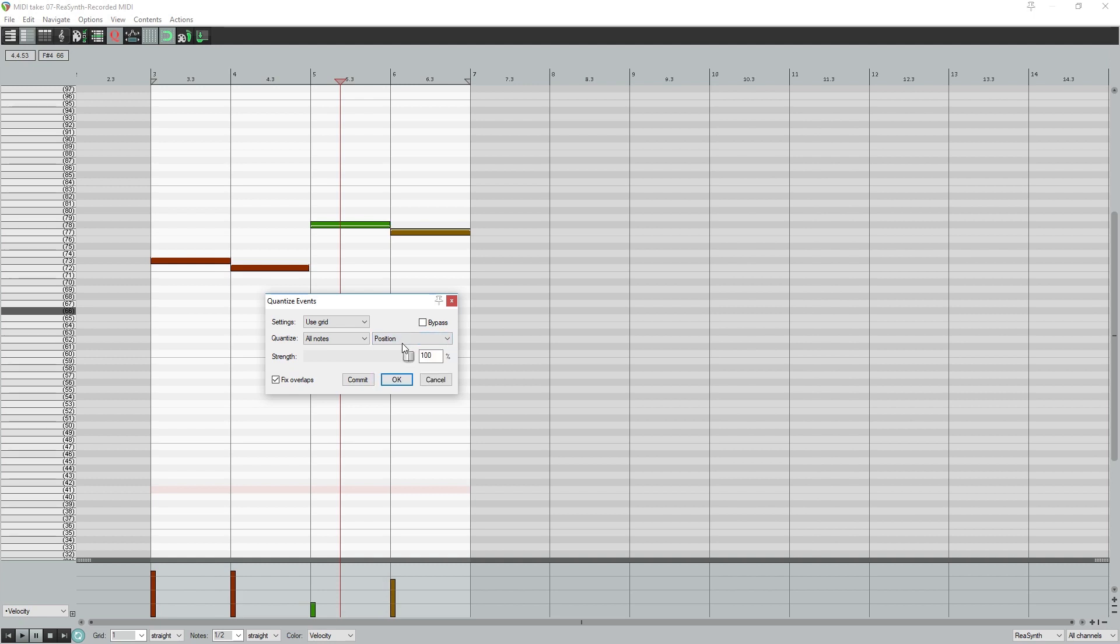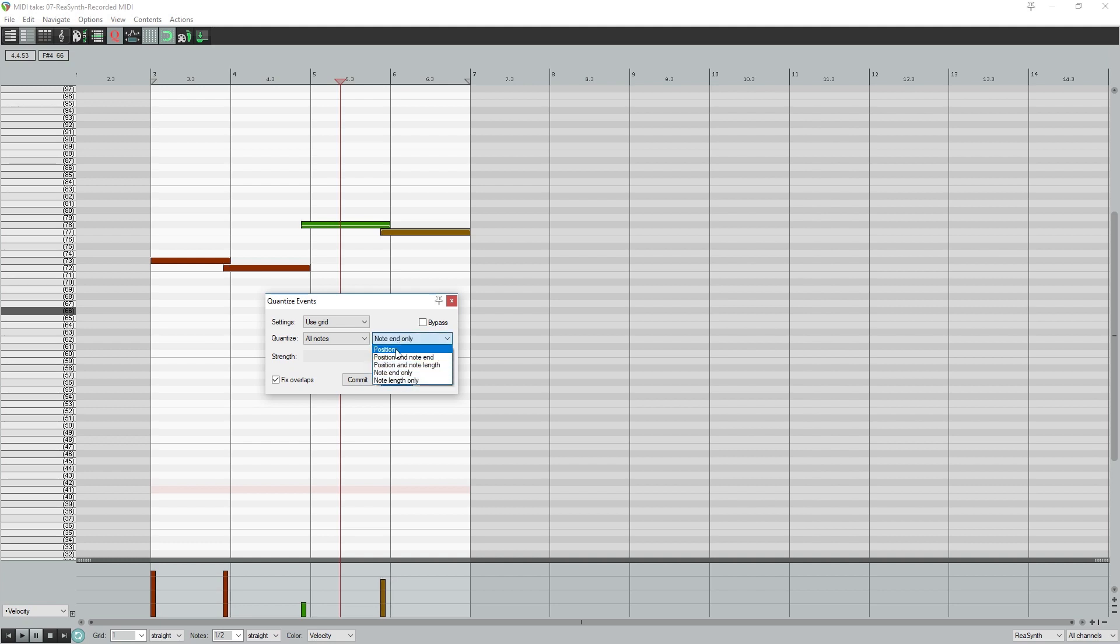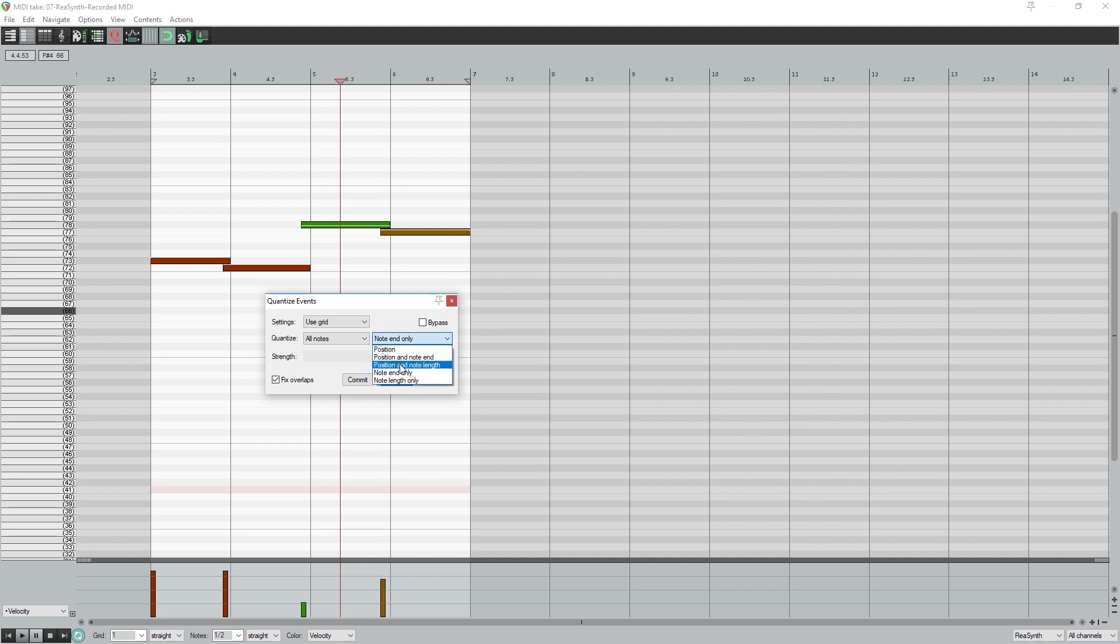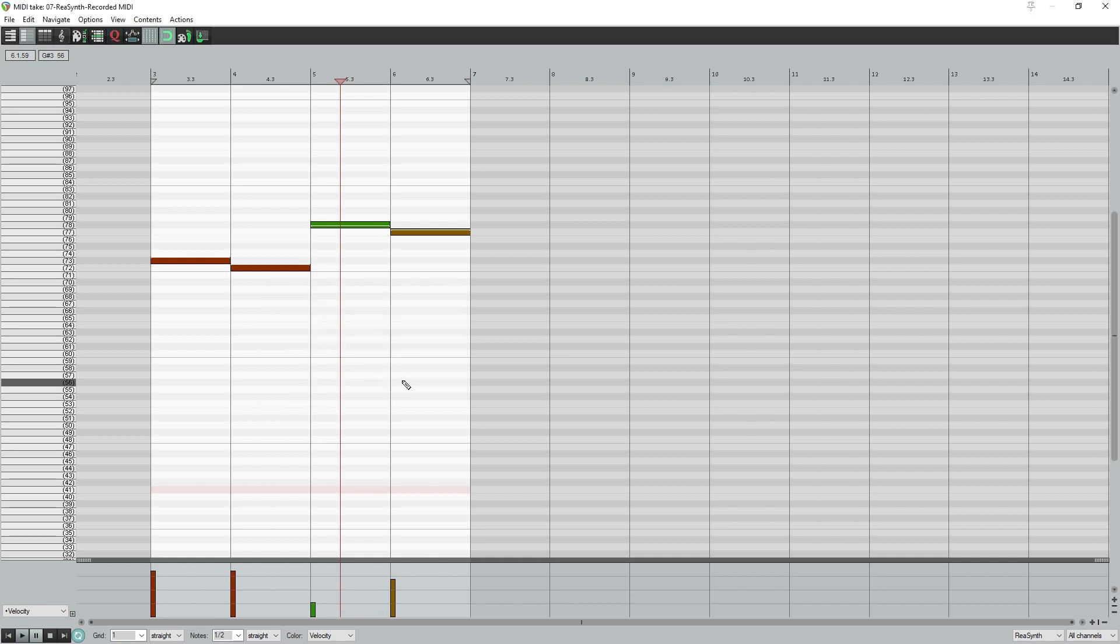Then we'll choose to quantize all notes by position. For a percussion track, we don't need to worry much about the note end since the plugins just respond to the note instantaneously. For a keyboard or synth, we'll also want to quantize note length or end position so they end at the right time. I'll keep the strength at 100%, and then press OK to apply it.